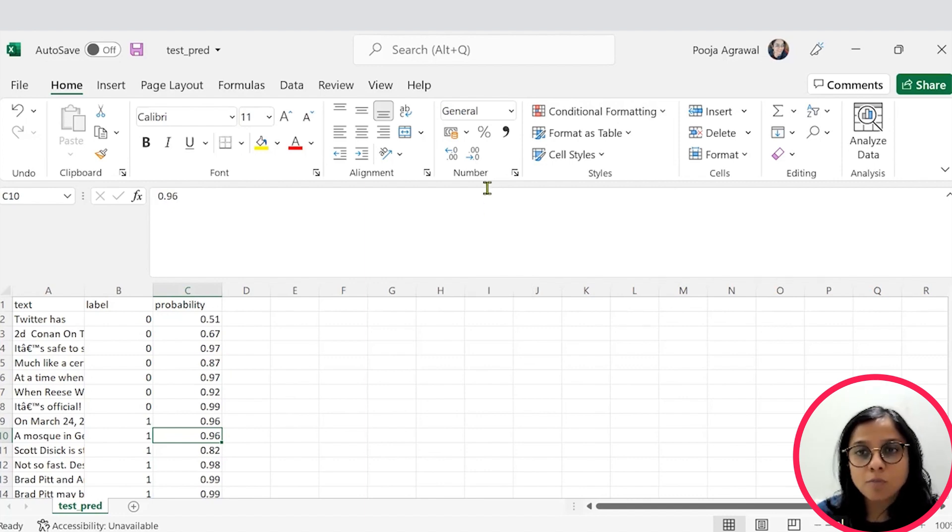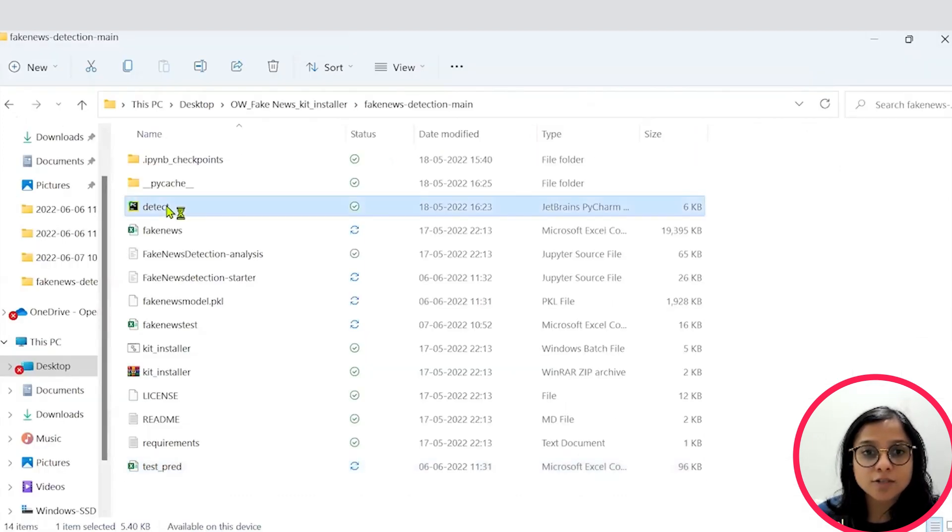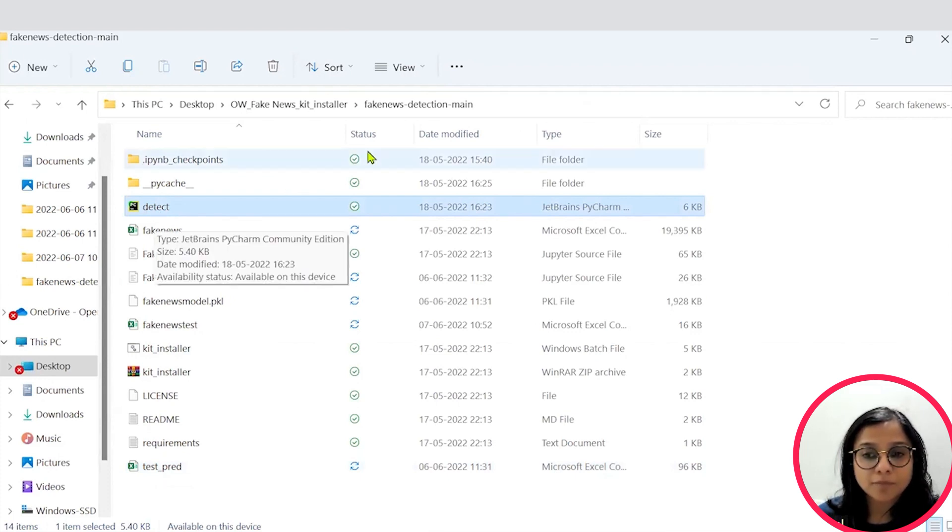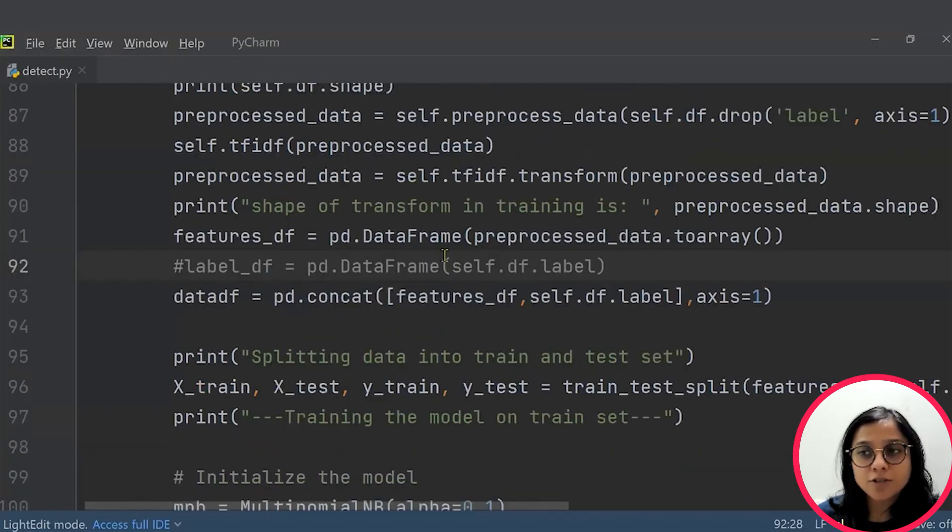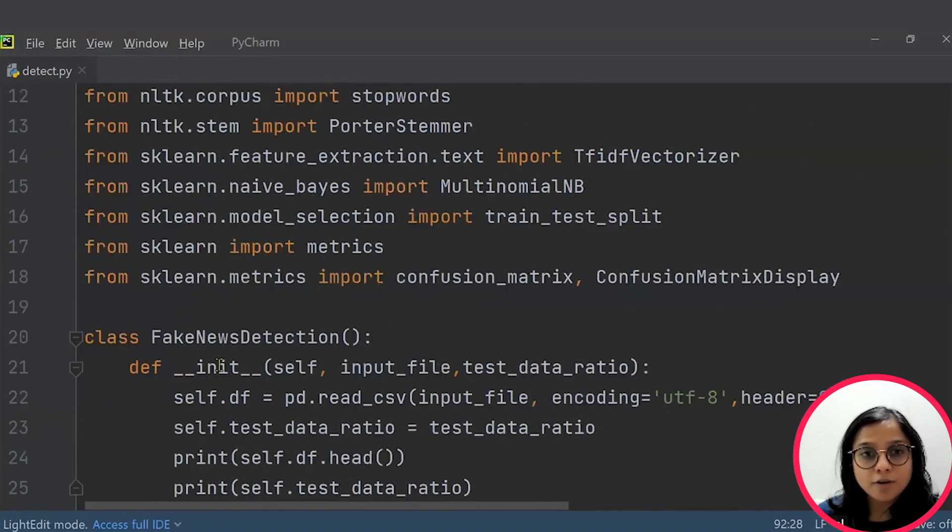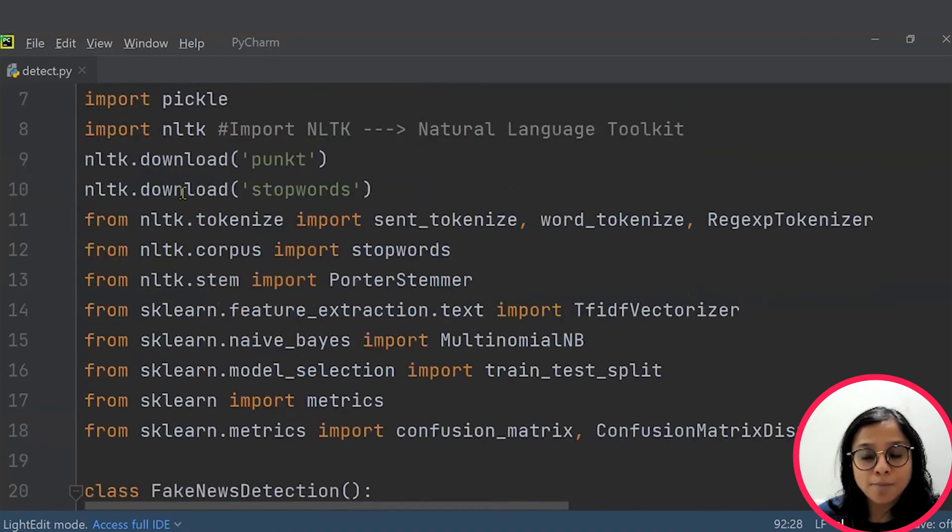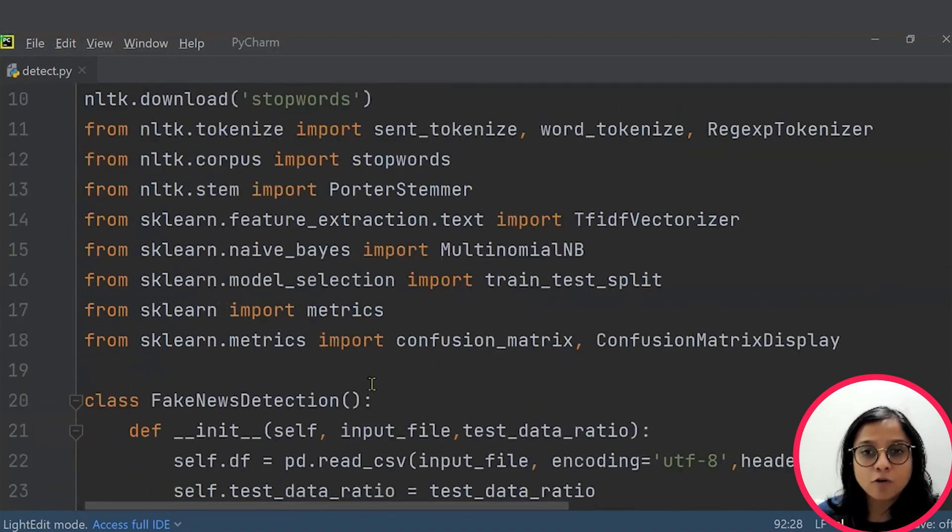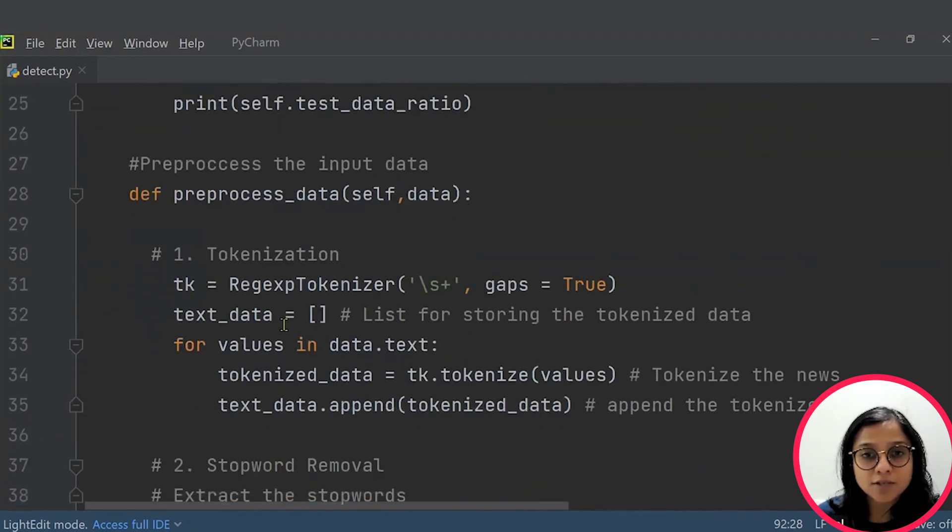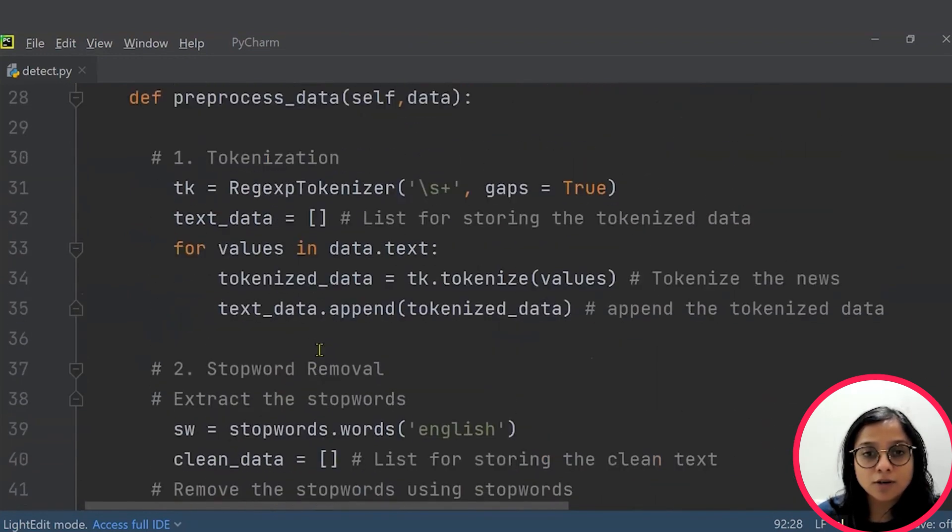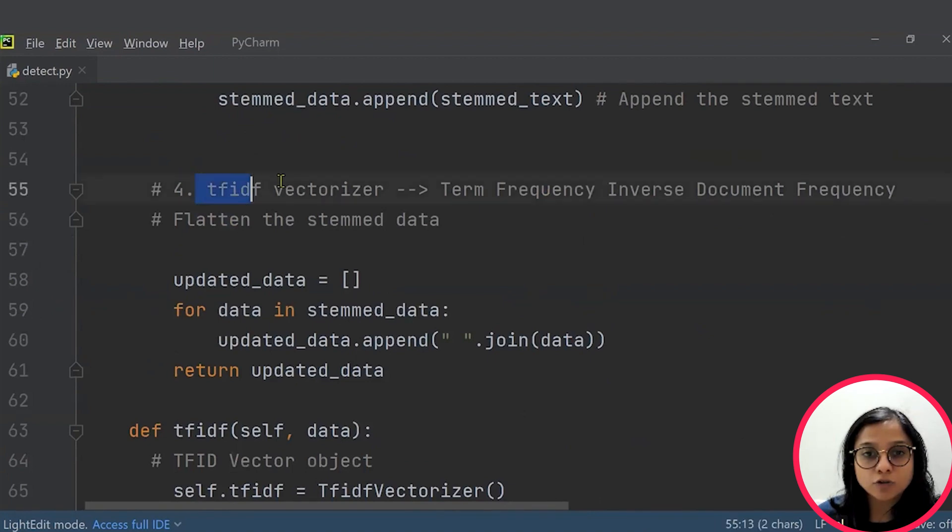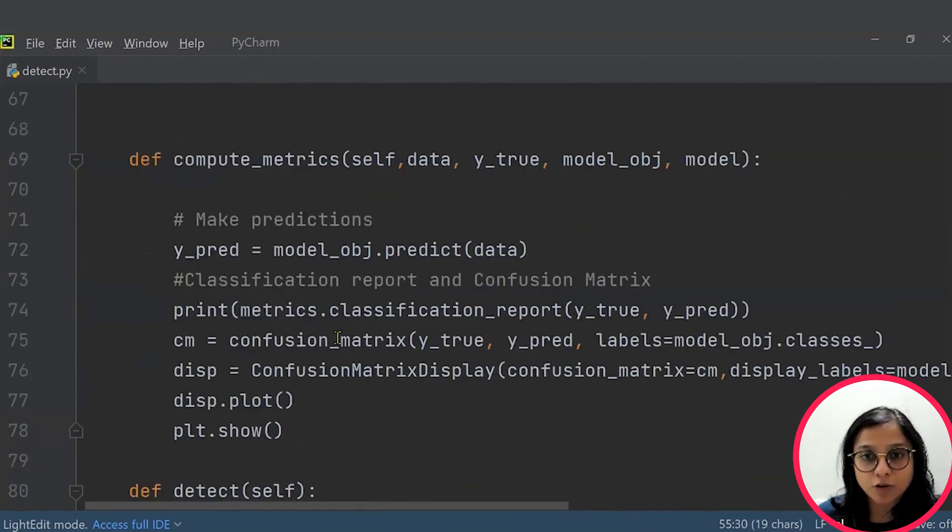Also, you can modify the source code file by going into this detect.py. So this detect.py file has done all the imports that are required for the various steps that I have discussed with you in this video. We will perform the preprocessing of your input dataset. Then you will remove the stop words, go through stemming, then also perform TF-IDF vectorization, etc. on your text.